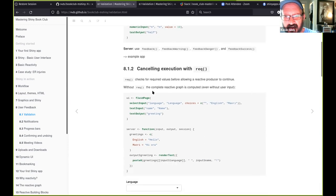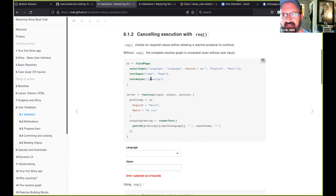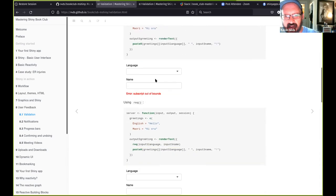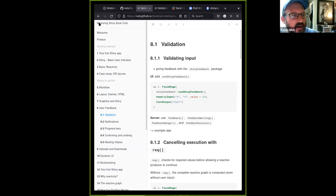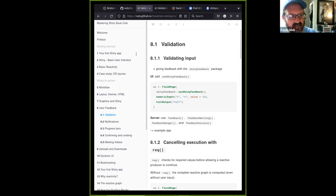What we were talking about earlier, Ryan really got us going on the `req()` function. This is a really great tool because you don't want an error appearing on your app.